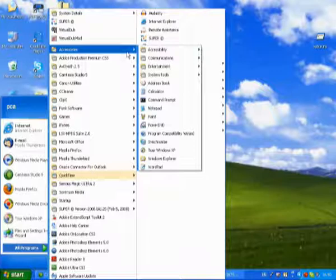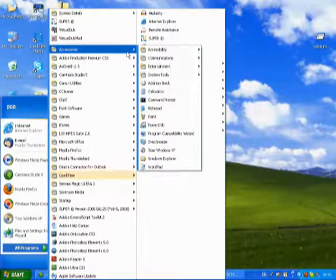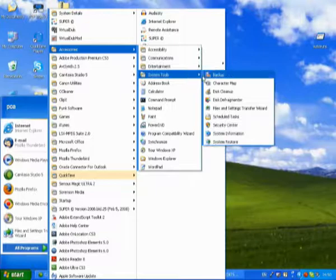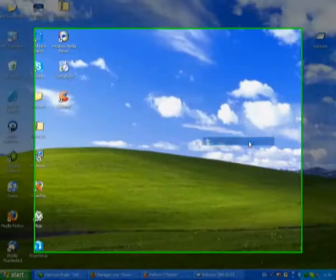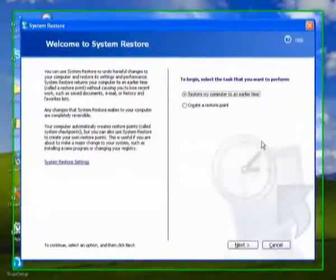you can put things back to the way that they were. So you're going to start, all programs, accessories, system tools, and then system restore.